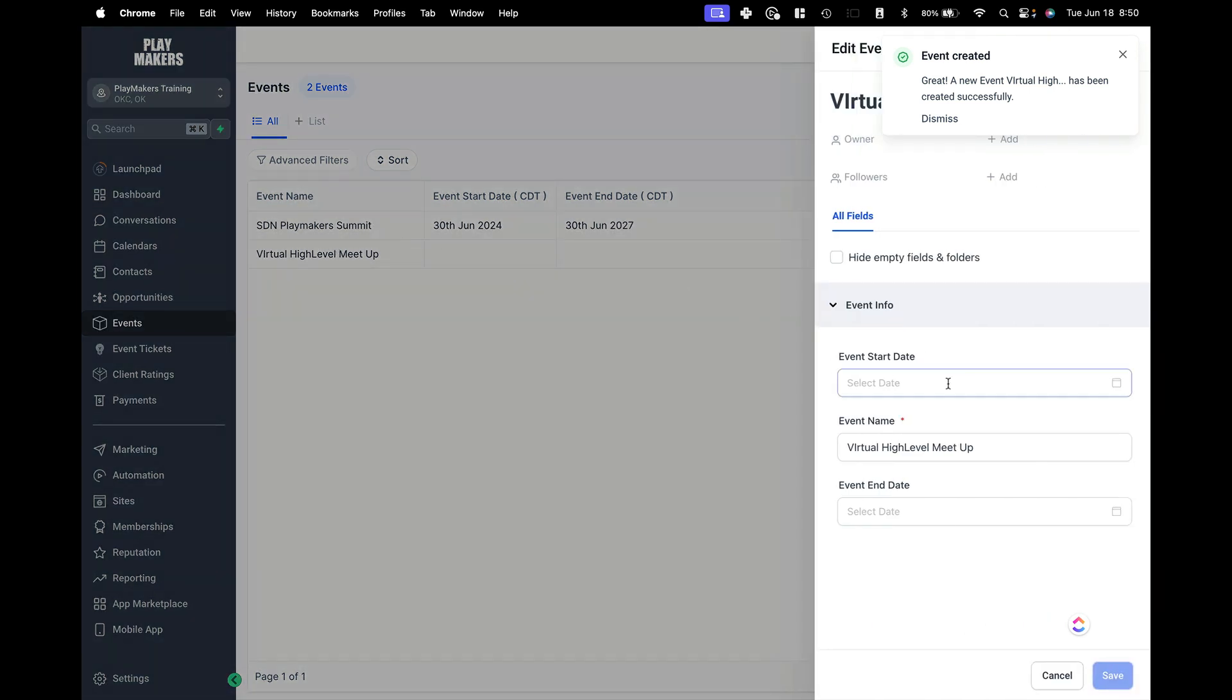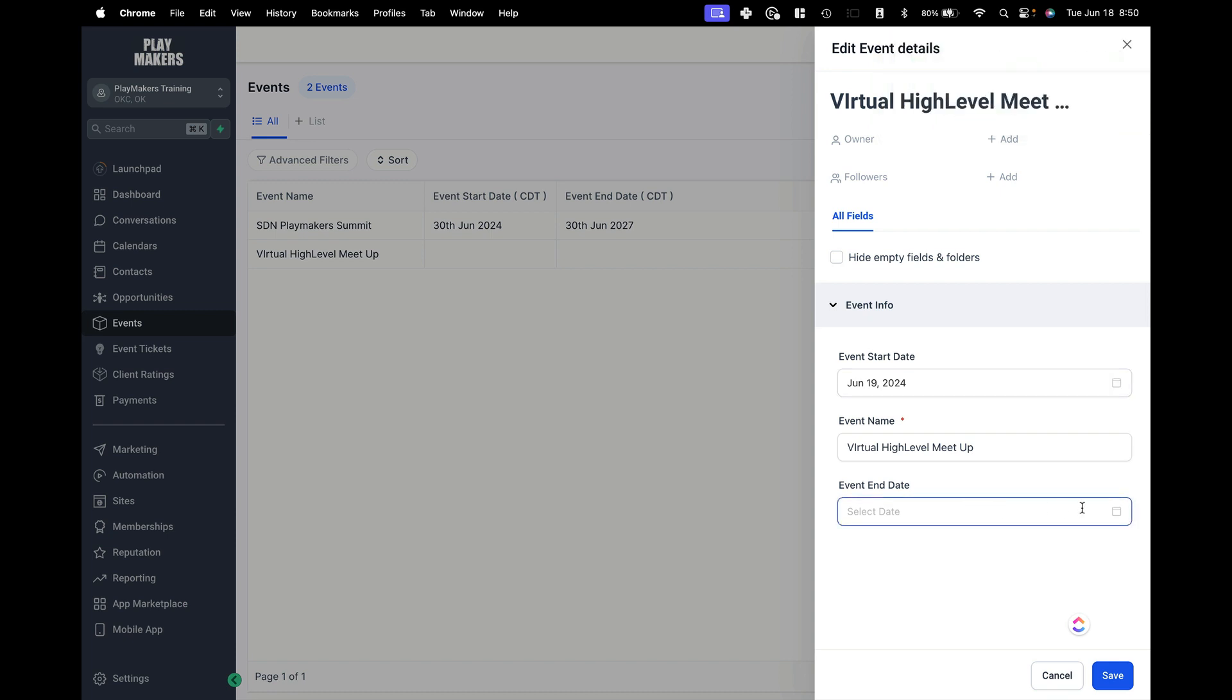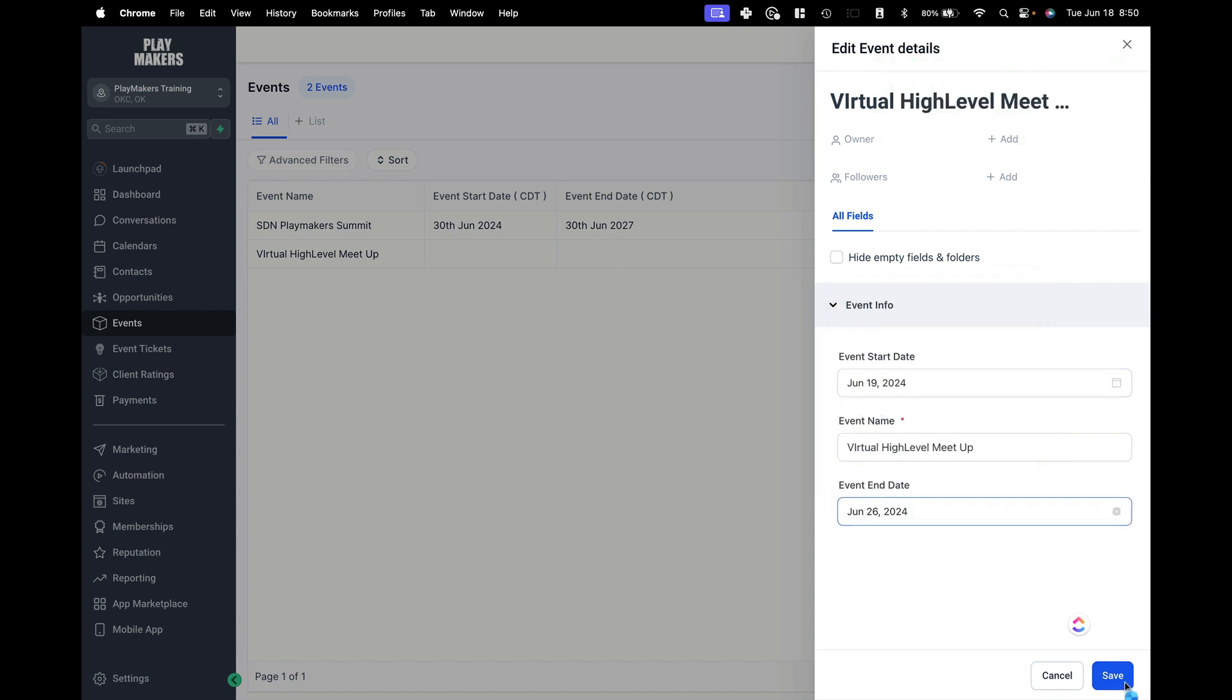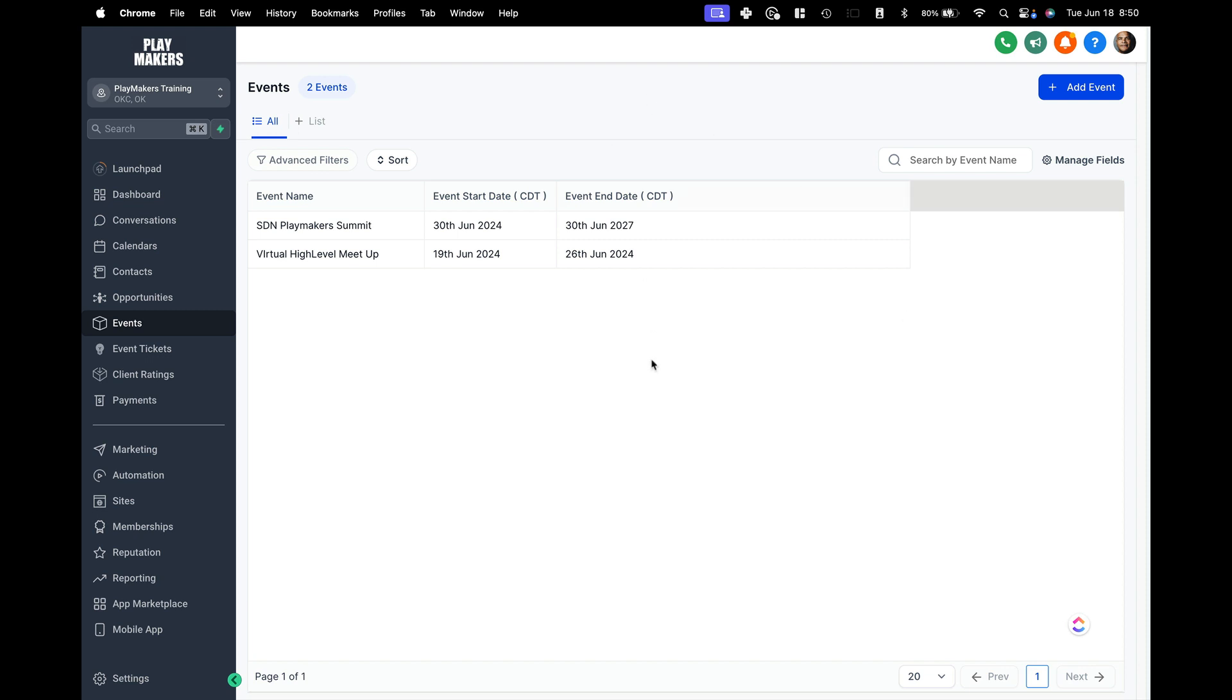I can click on this and just change the name to we'll say this is going to be the nineteenth and it will end on the twenty-sixth. It will be a week long meetup. Save that. Save appears to go pretty well.